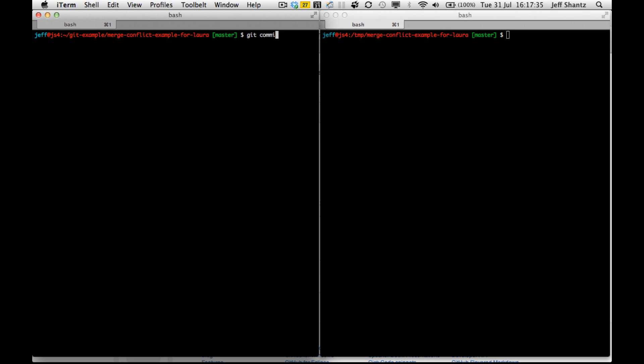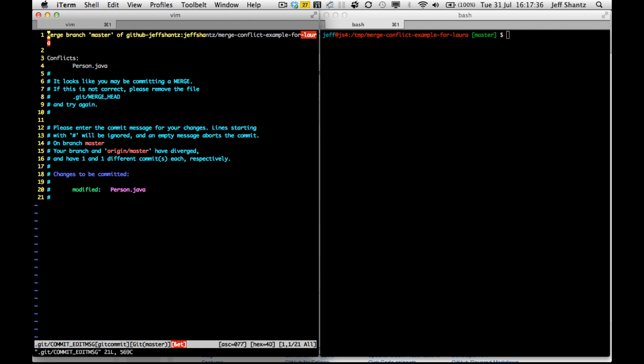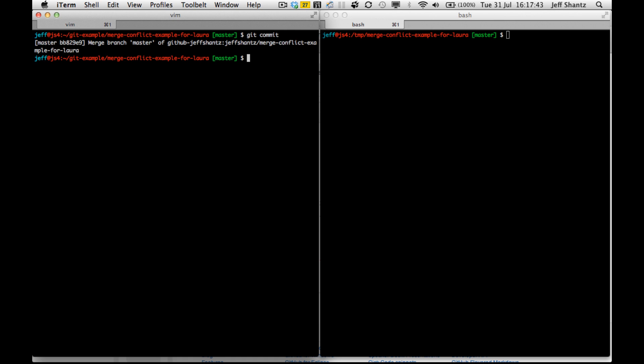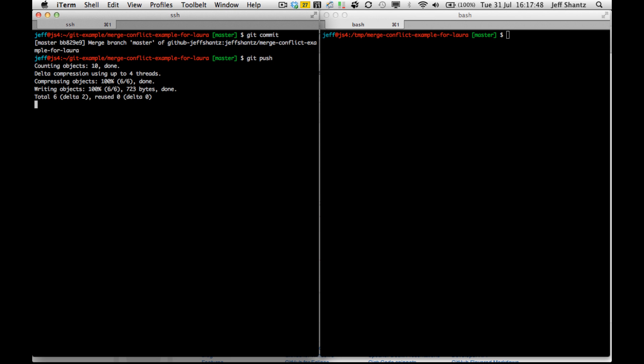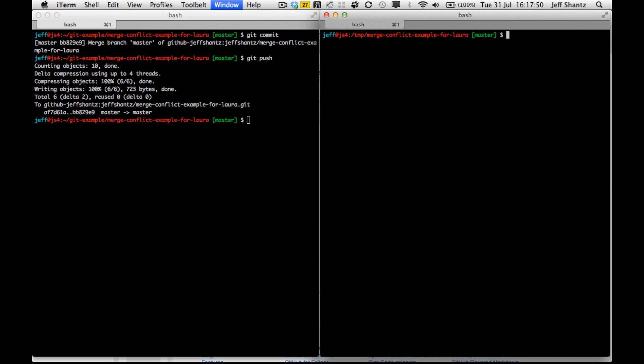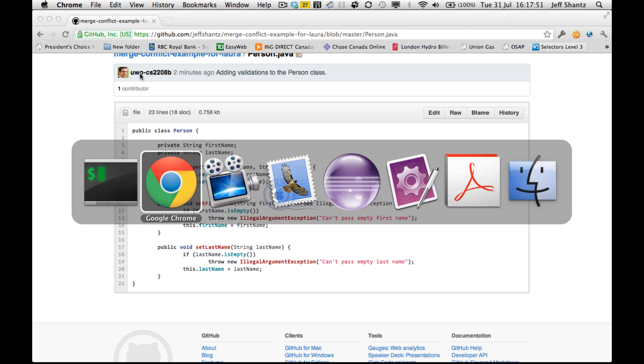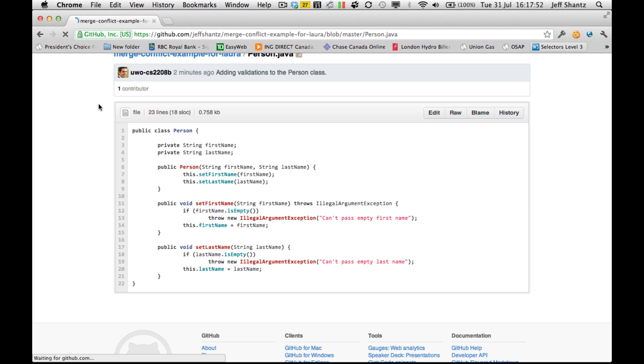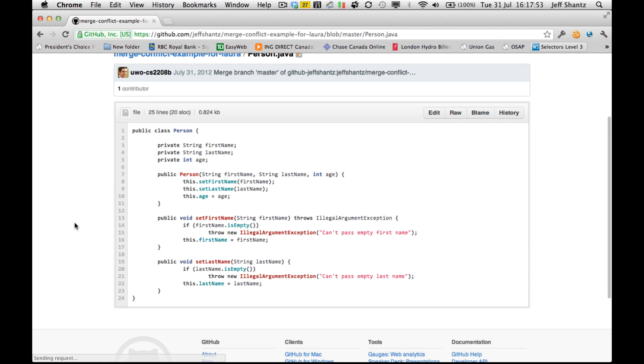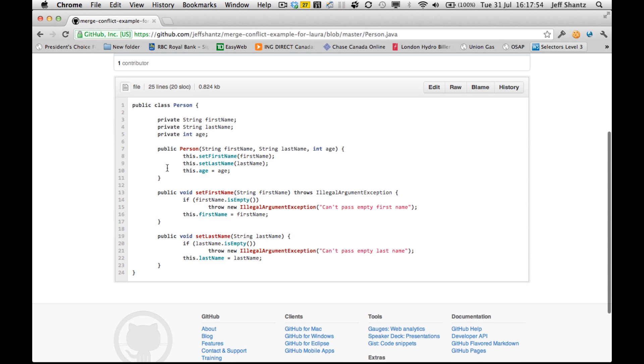So I'll just say git commit. And it's already filled in the commit log for me. I'm basically fixing the conflicts in person dot java. So I commit that. Push it up. And it works just fine. And now if we go back to our person class here, you can see that it was properly merged.